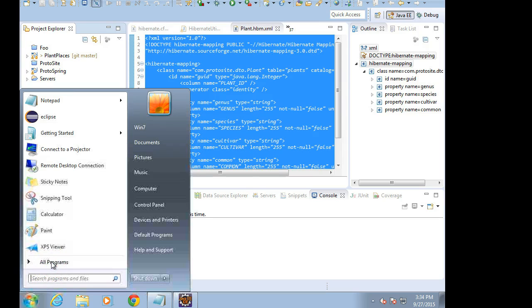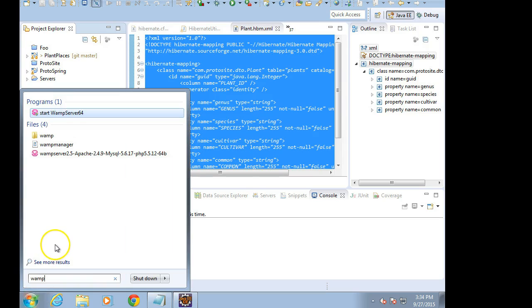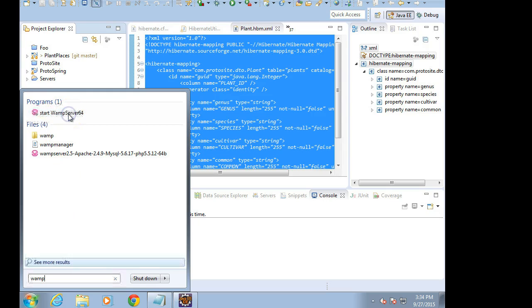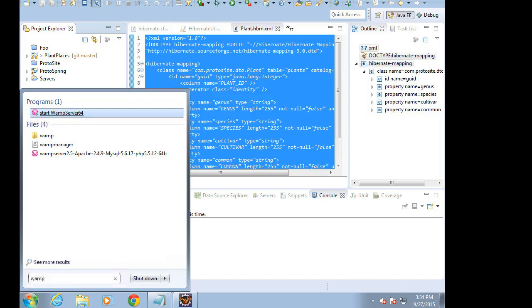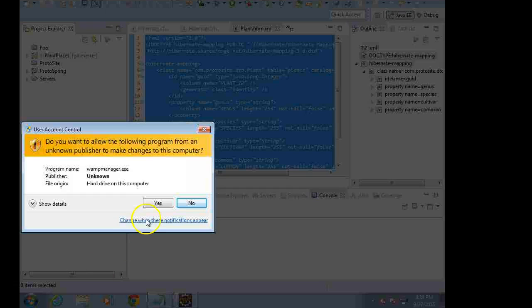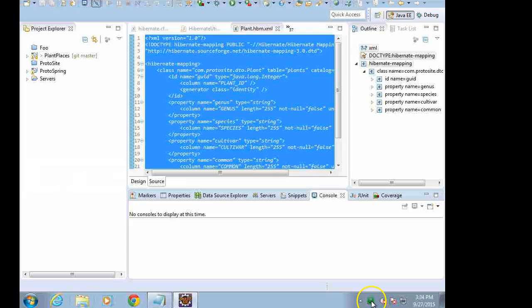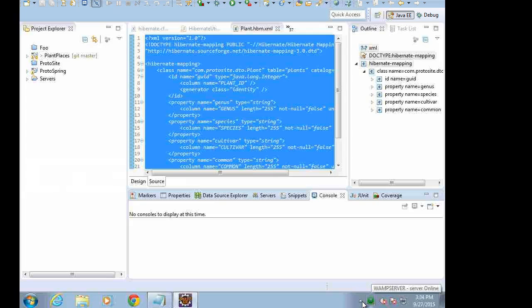We don't need this to start with Hibernate, but we do want to make sure that our database is running. I'm going to go to All Programs, type in WAMP, and then choose Start WAMP Server 64. Now, you see at the bottom of the screen, we have a little green W. That's generally good news. WAMP Server Online.